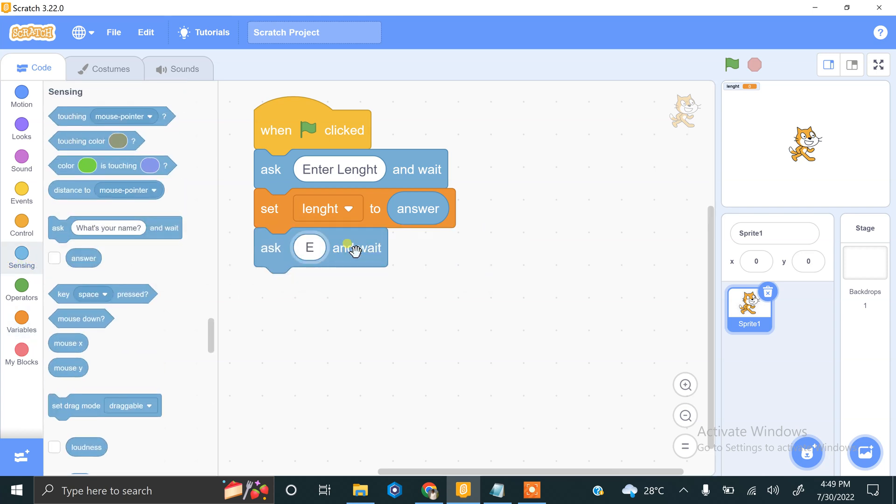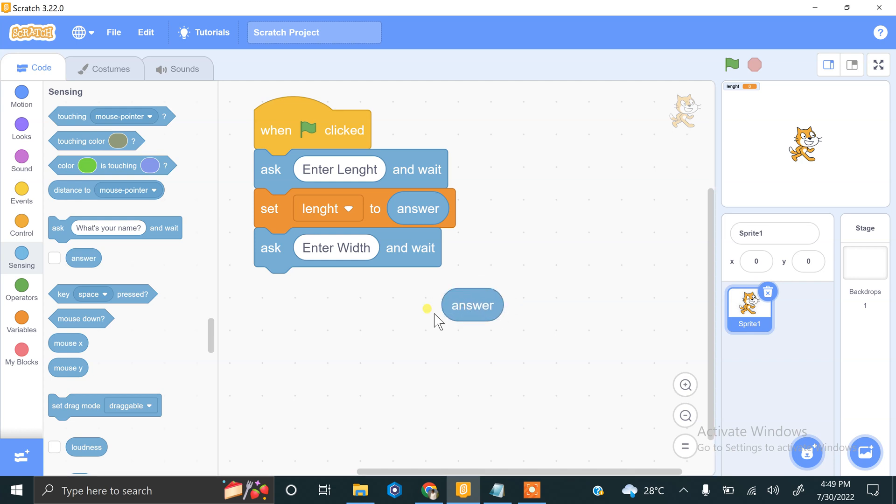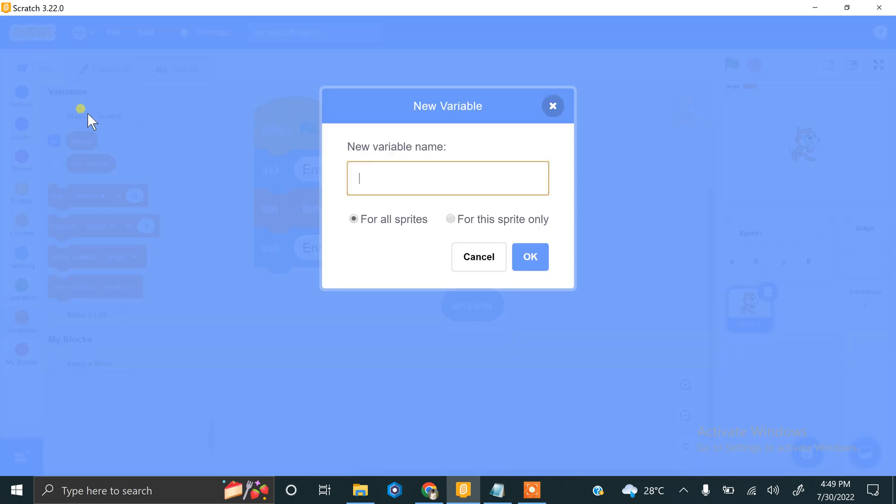The answer will be stored in this answer block, so we have to store this answer block into a variable. For this we have to create a variable that is width.